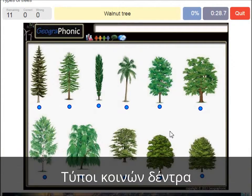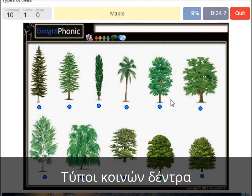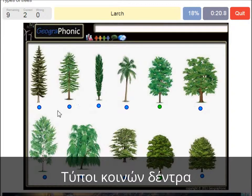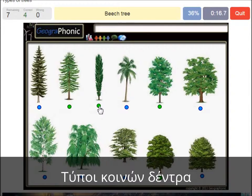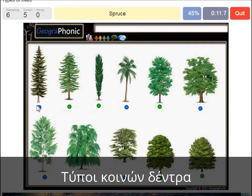A walnut tree. A maple tree. A large. A poplar. A beech tree. A spruce.